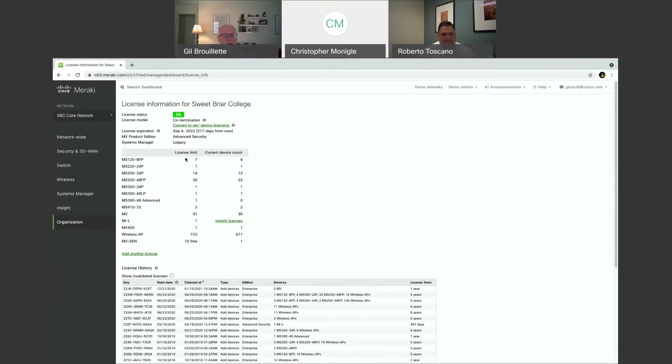And then underneath here, it tells me the different devices that I have licensed. It tells me what my license limit is and how many devices I currently have licensed.